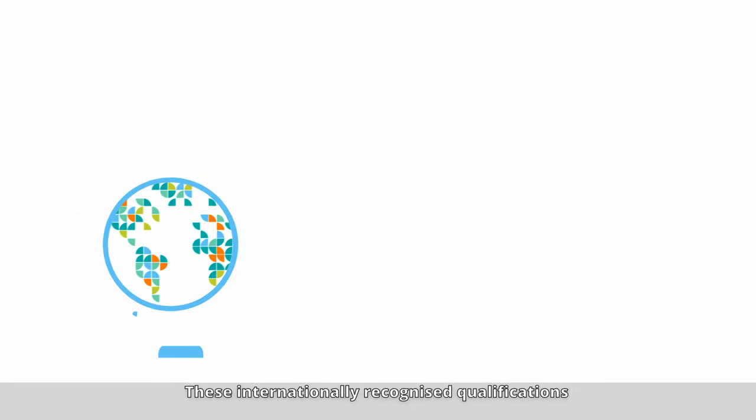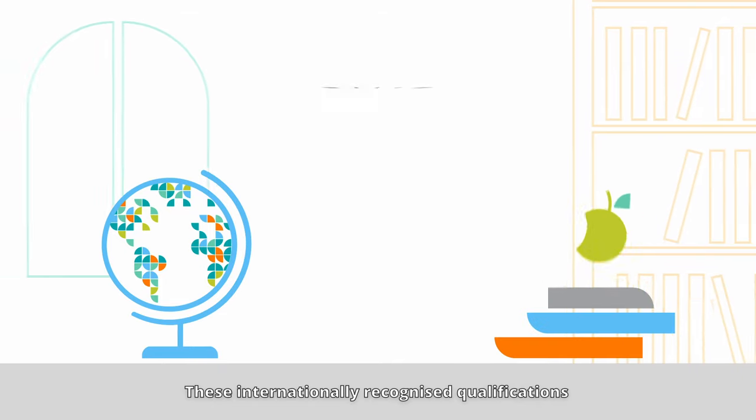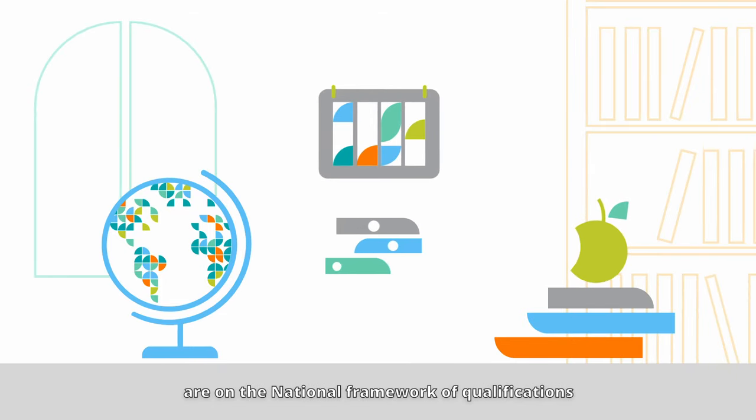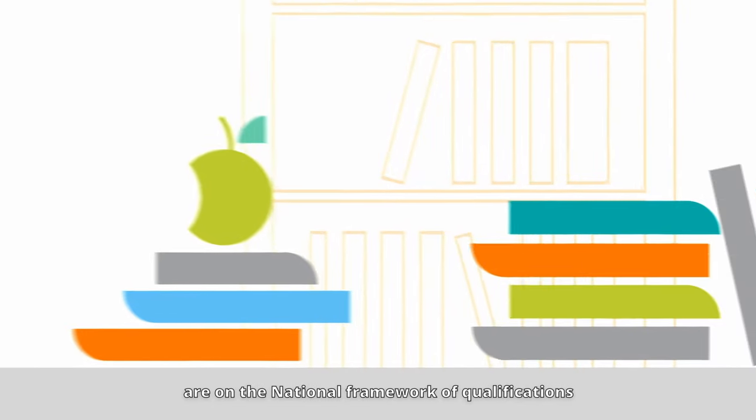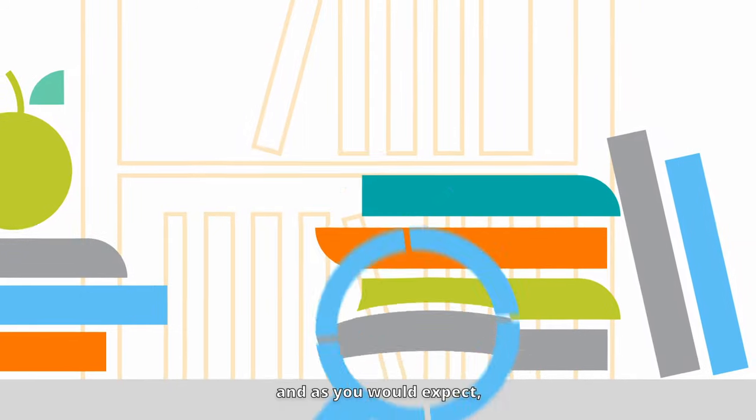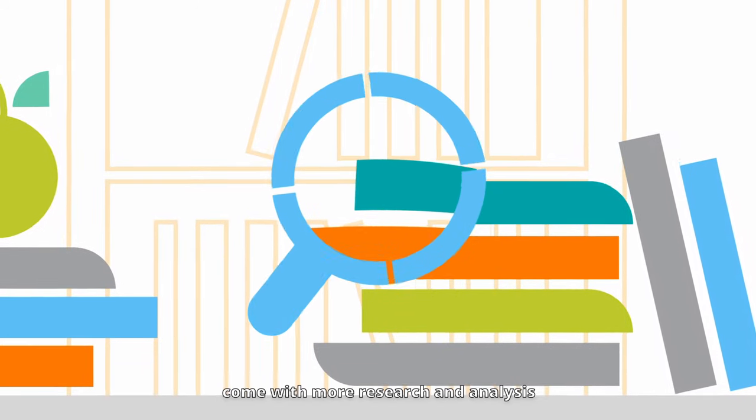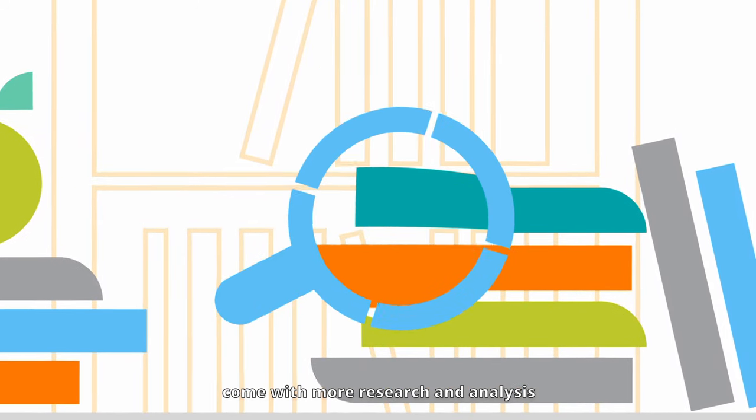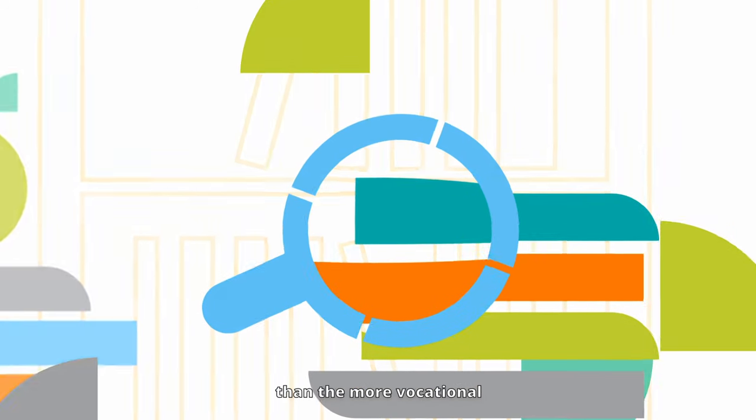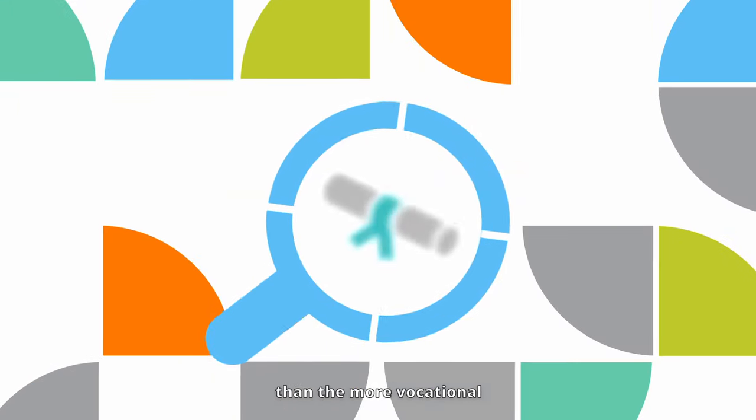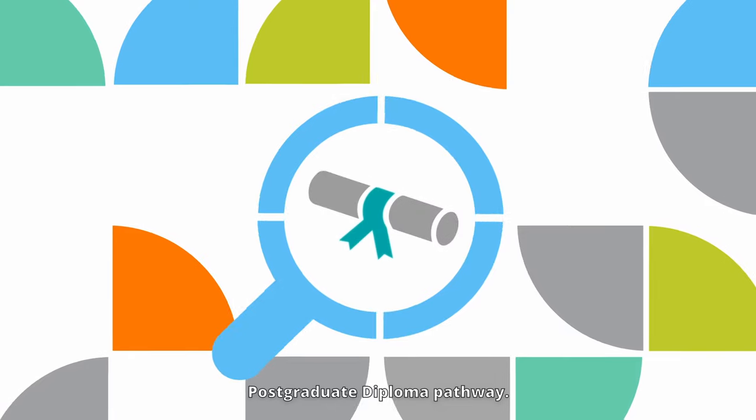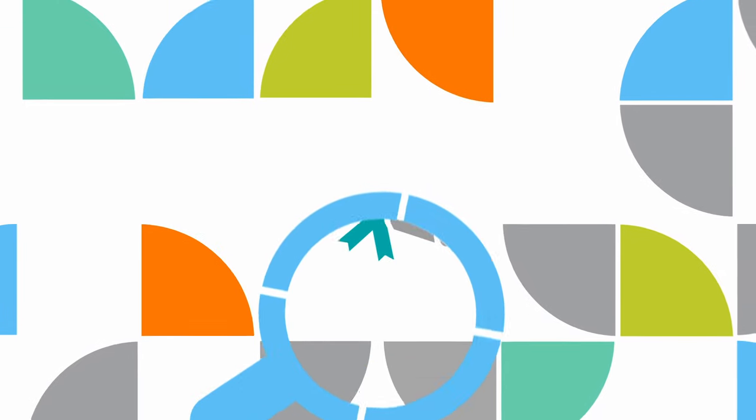These internationally recognised qualifications are on the national framework of qualifications and as you would expect, come with more research and analysis than the more vocational Postgraduate Diploma Pathway.